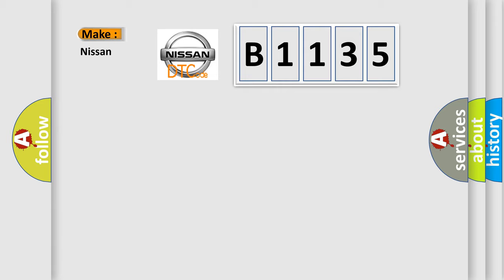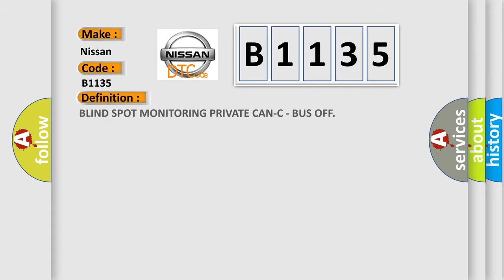So, what does the diagnostic trouble code B1135 interpret specifically for Nissan car manufacturers?